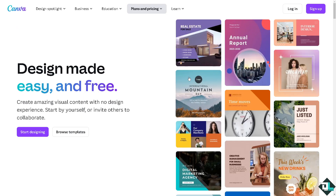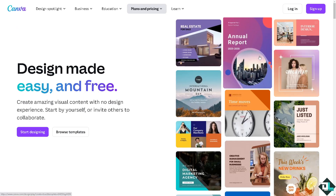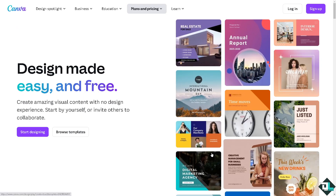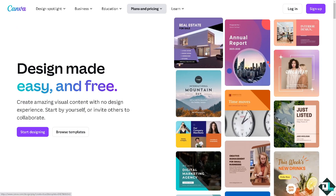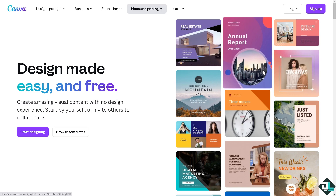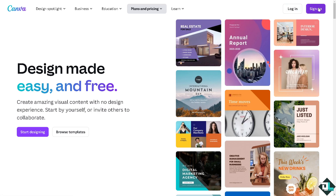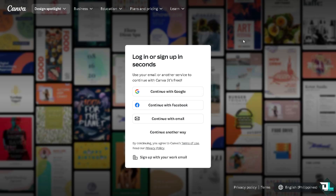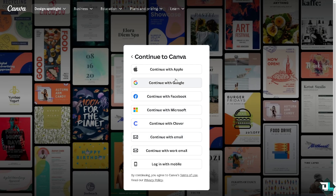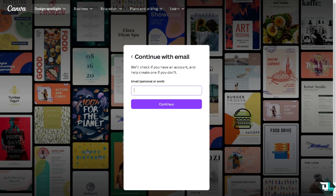The first thing that you need to do is to log in using your credentials. If this is your first time in Canva, click the sign up option, and from here just follow the on-screen instructions and you're good to go.